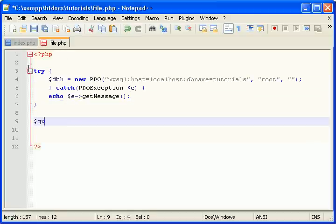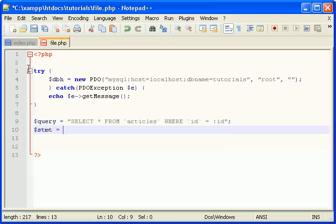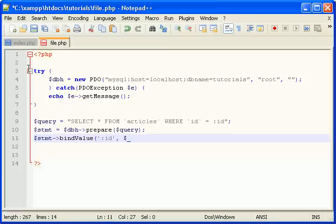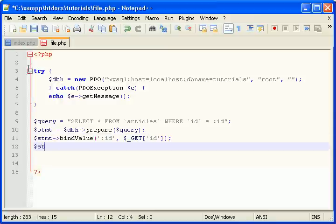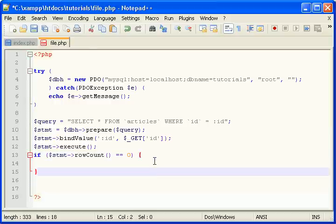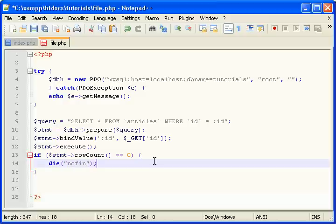Let's write a query. Select all from articles where ID equals ID. Let's prepare this query. Bind value. Get ID. Execute. Alright, let's make a quick check, even though it's an example. If statement row count is zero, that means there was no article in the database. Die. Nothing.